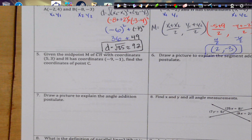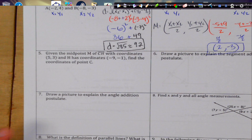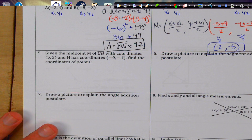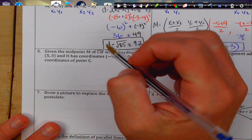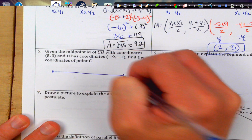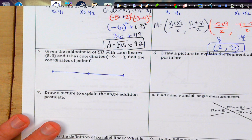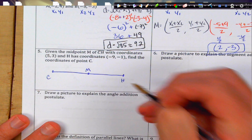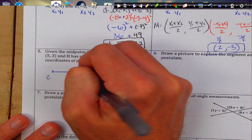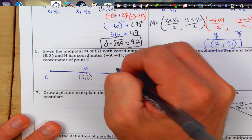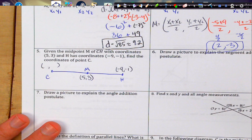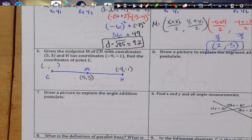Number 5: Given midpoint M of CH with coordinates (5, −3), and H has coordinates (−9, −1), find the coordinate of C. I'll draw a picture to explain. We have endpoints C and H with midpoint M at (5, −3) and H at (−9, −1). We don't know C yet.